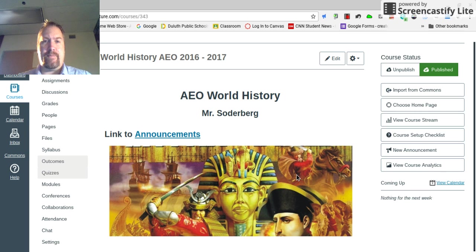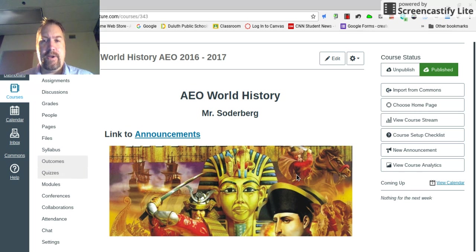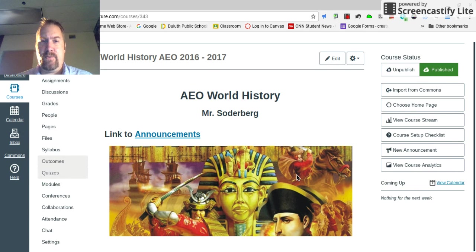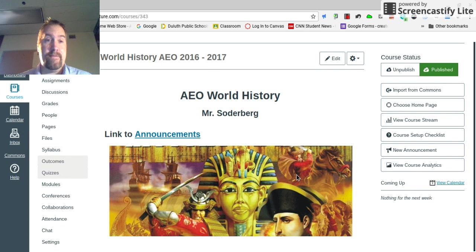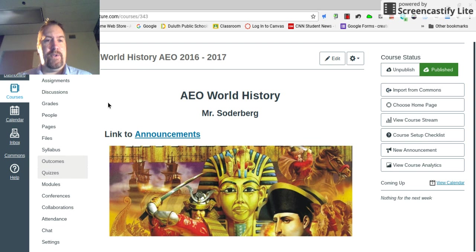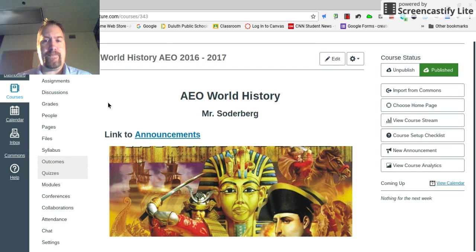Hey guys, it's Mr. Soderbergh, your AEO World History teacher. I just want to go through a couple things this week. Welcome to week three of world history.